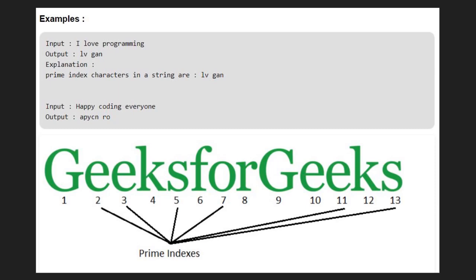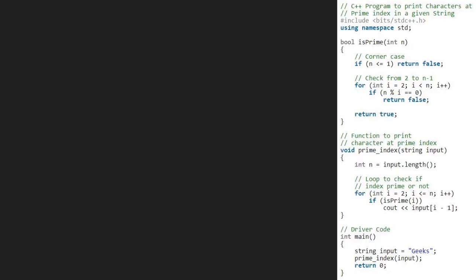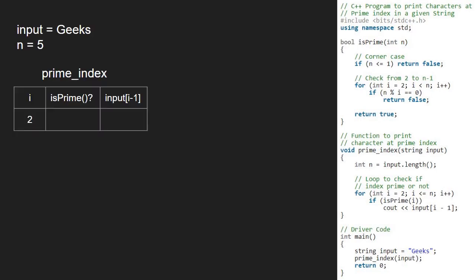Next, let us look at the algorithm. We take a sample string Geeks and pass it to prime index function. We store its length in integer n. Then, we loop to check if index is prime or not starting from 2.